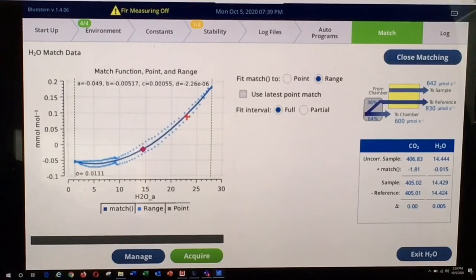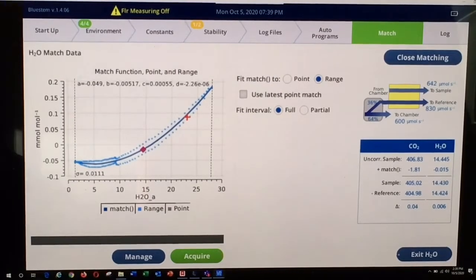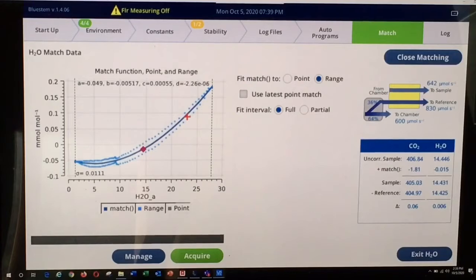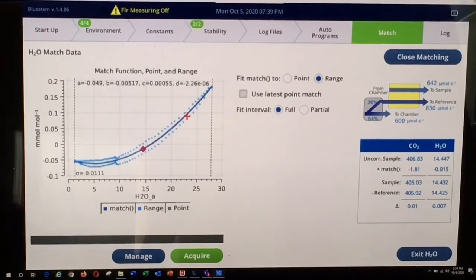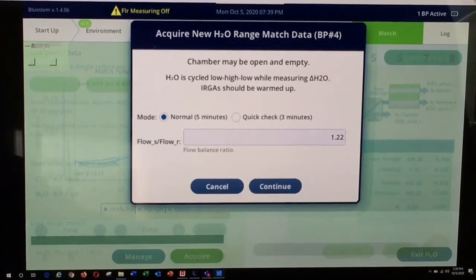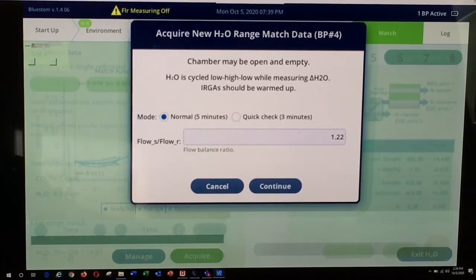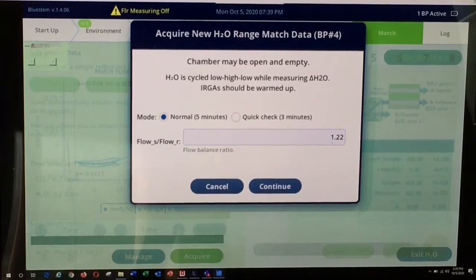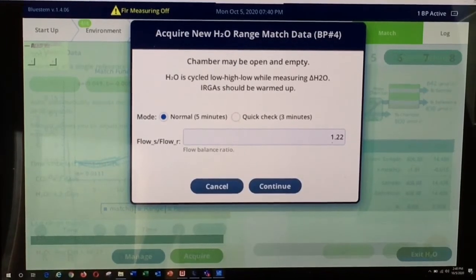As you can see, this instrument already has a range match curve implemented for water vapor. If you need to run a water range match — for instance, if directed to by the system or warm-up tests — the process is very similar to running a CO2 range match. You simply select the Acquire button, then select a flow split ratio and choose either a normal curve or a quick check. For water vapor, I tend to run normal curves. You can start by using the same flow split ratio used for the CO2 range match. However, be aware that you may need to alter this ratio somewhat, as water is more adsorptive and typically requires a slightly different flow split than a CO2 range match.